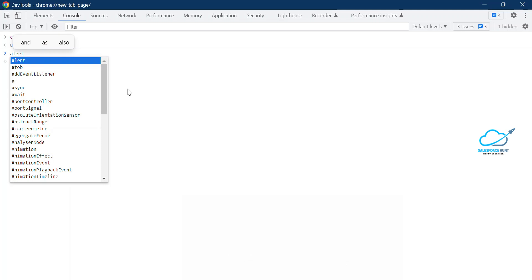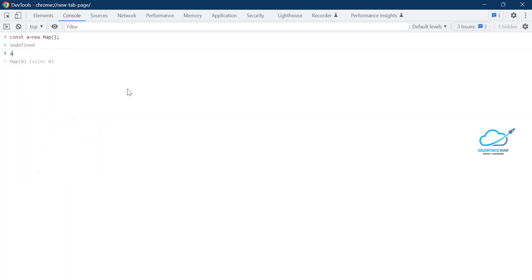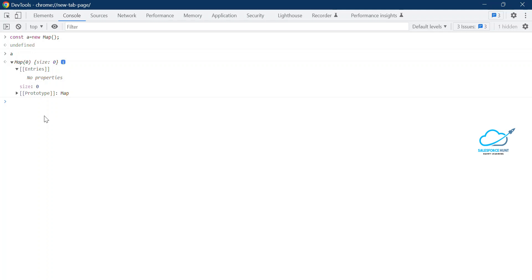Once you enter the variable name, you can see the map size is zero with no items. Once you initialize your map you need to add something inside it. Always remember: a map always works with key-value pairs, where the key is always unique but the value can be duplicate.